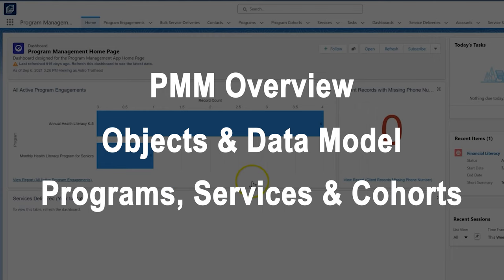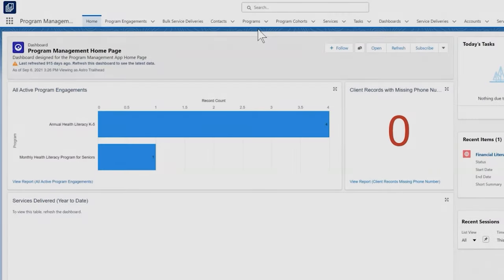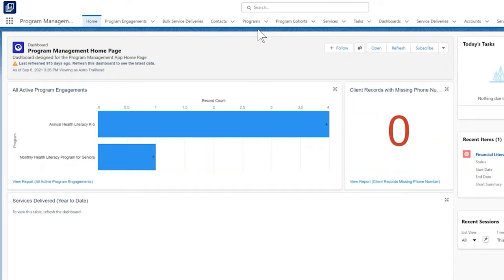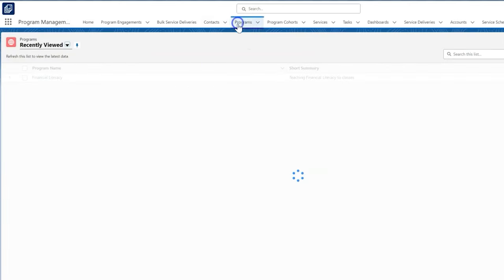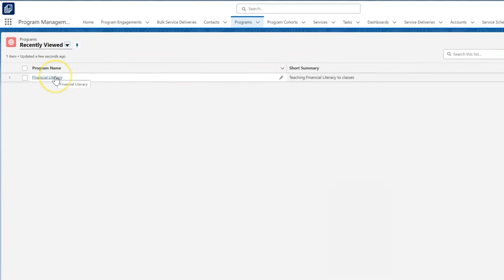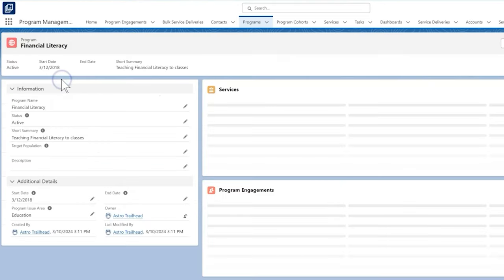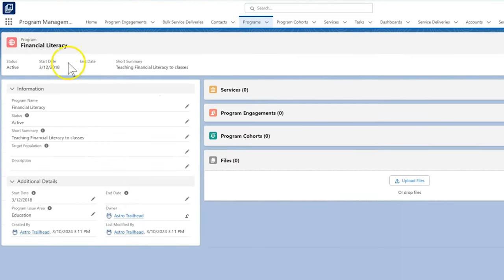and cohorts. Let's start with creating a service, which is something you provide to your community or individuals as part of your programs. To create a service, we can start from a program record, so we click the programs tab, and then click the program name that we want to create the service for. We are going to create a financial coaching service as part of the financial literacy curriculum program, so we click that.